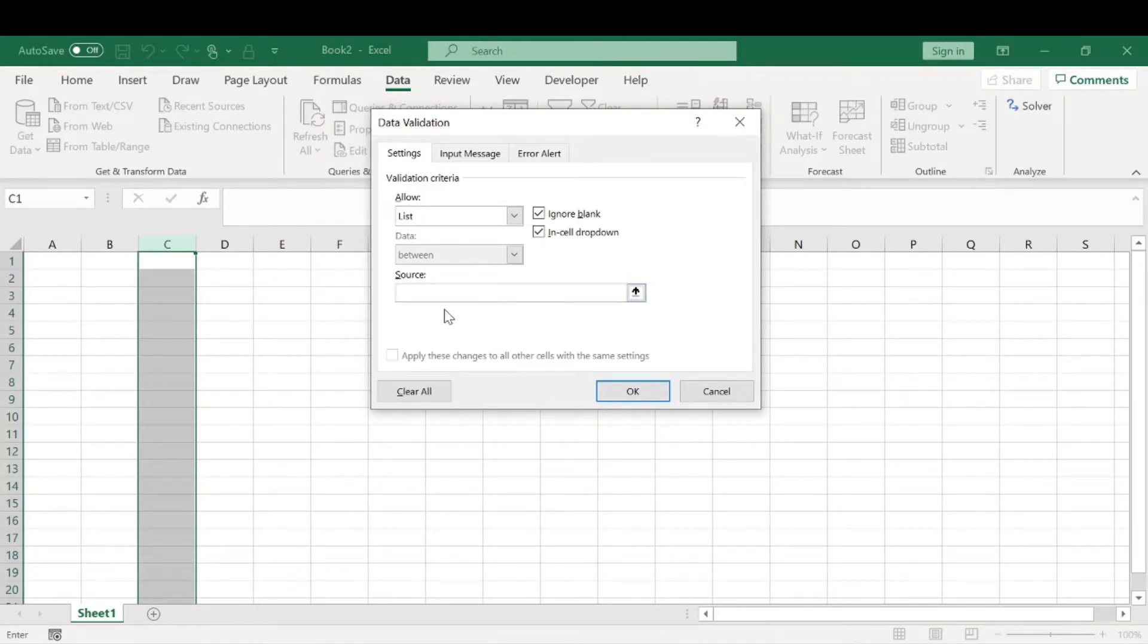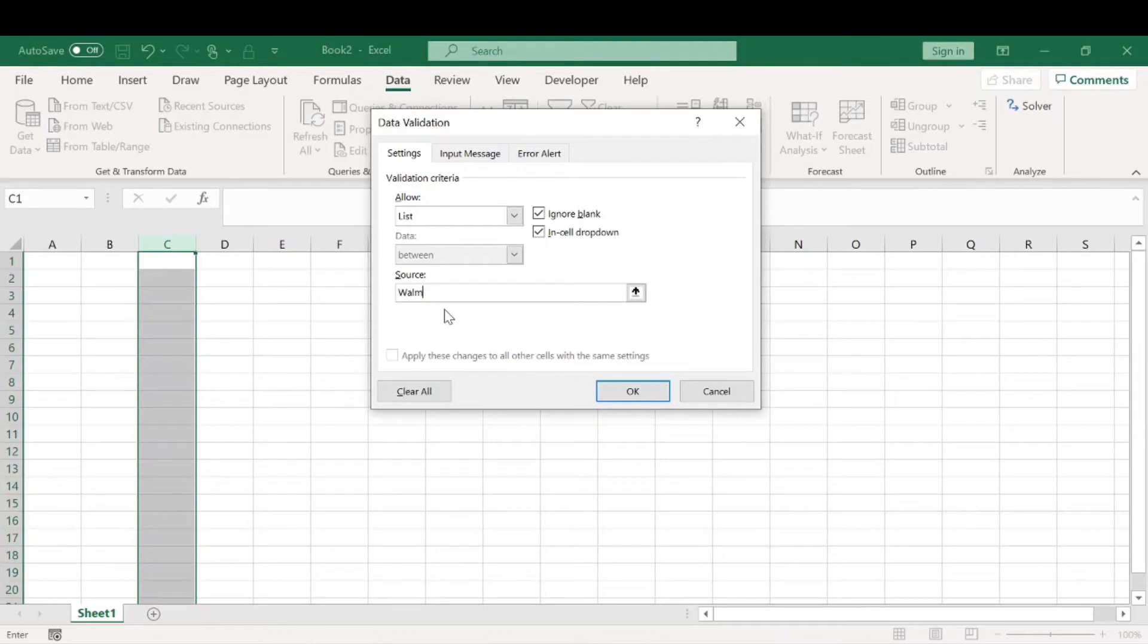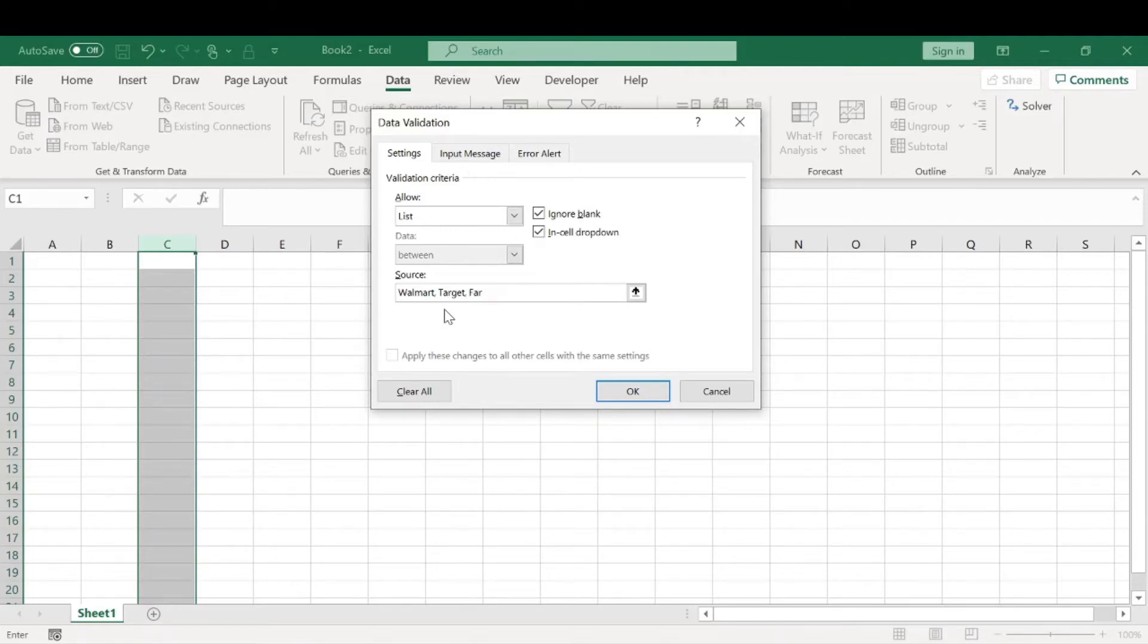Let's come up with some inputs real quick. Let's just say Walmart, Target, the farmer's market, and then we'll just do other. Just a list of grocery stores.